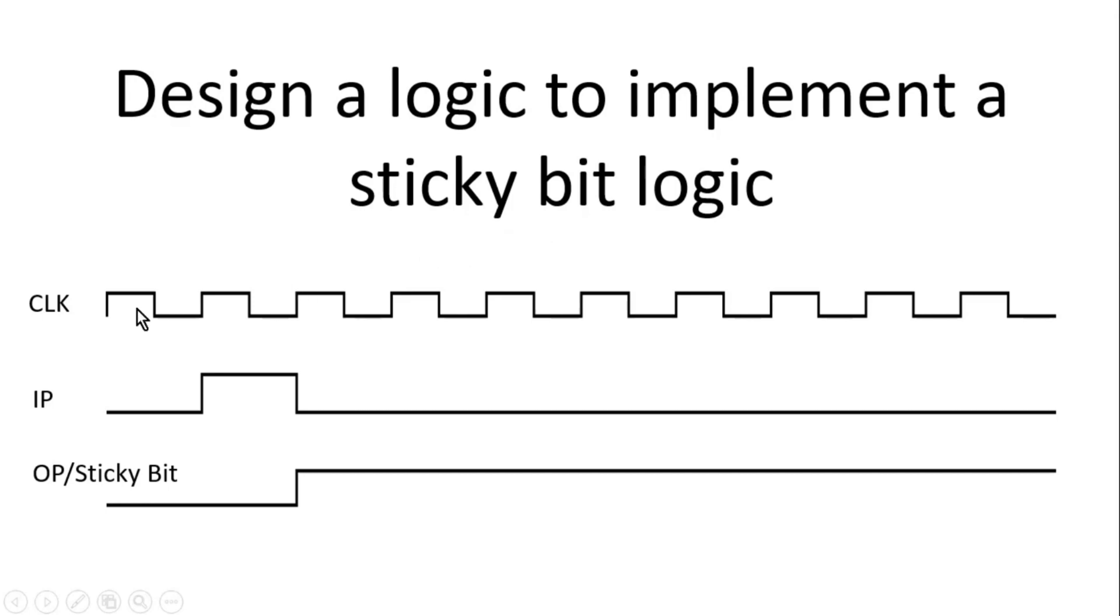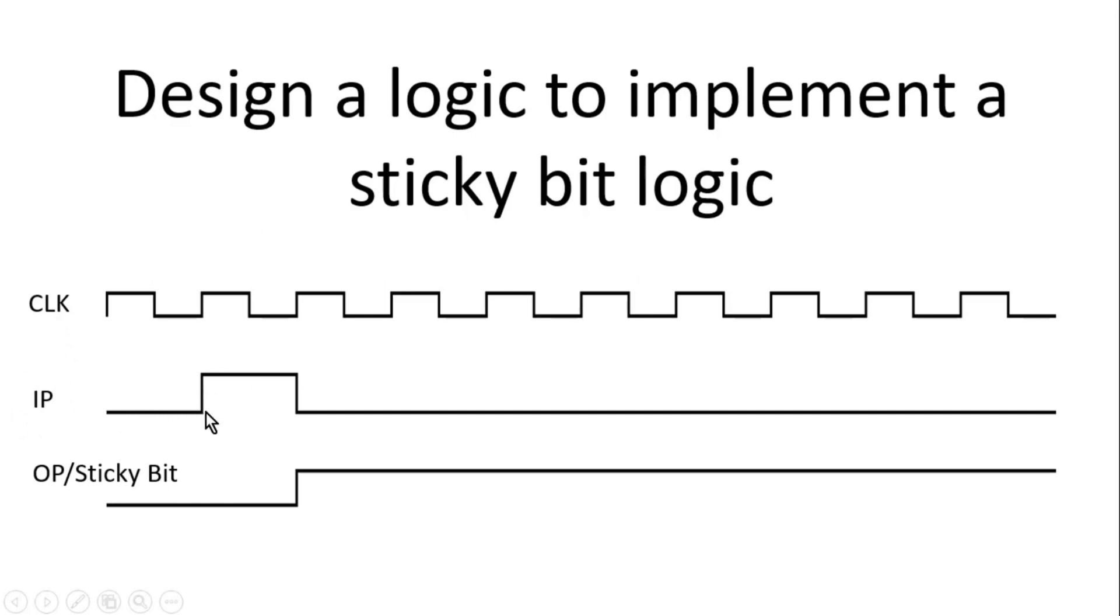In the question you have two inputs, clock and input IP. Whenever there is a rising edge detected on this input IP or any pulse detected as shown in the figure, the sticky bit which is an output will go high and will remain high for the entire system operation thereafter.